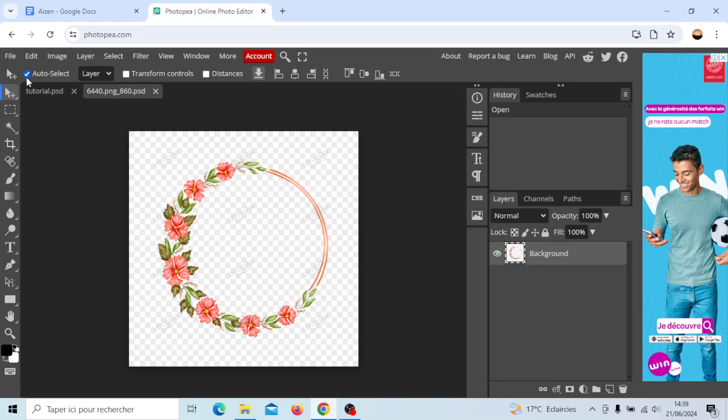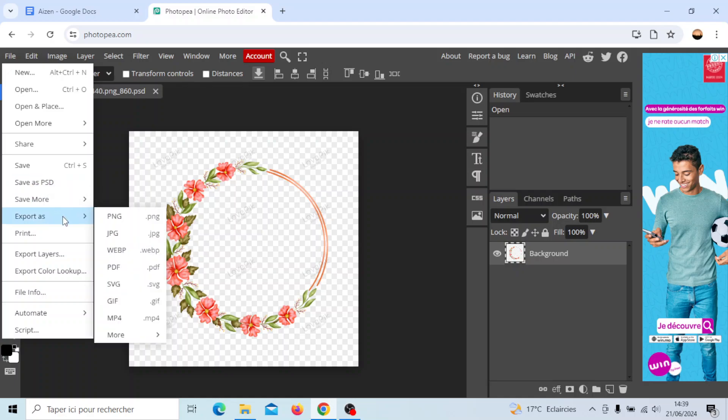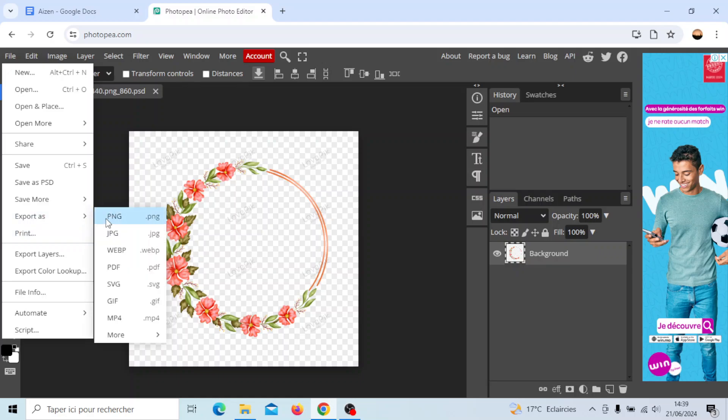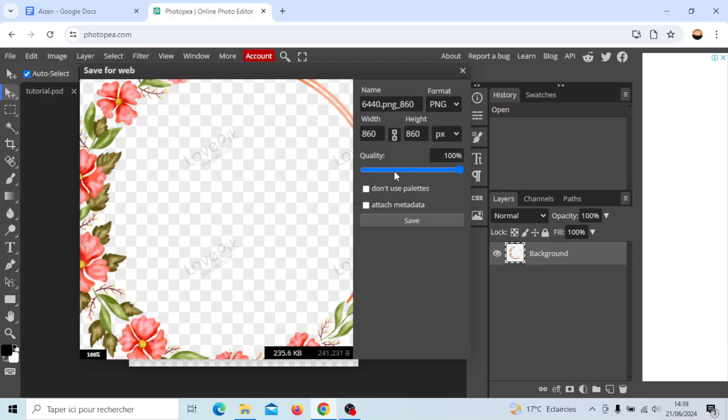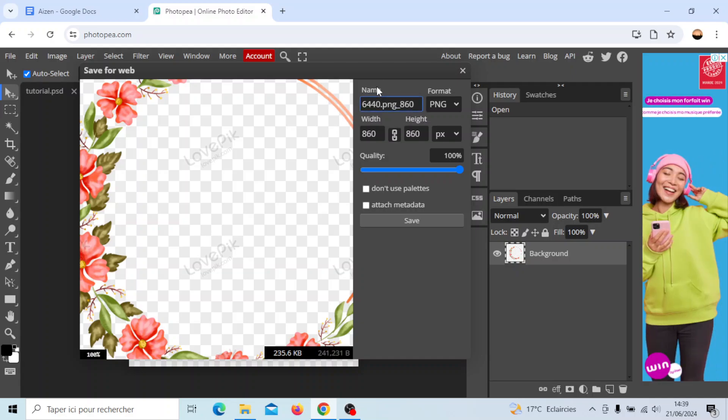Once you finish customizing your image, if you want to save it you can click on file and then you can click on save, save as PSD, save more or export as. I'm gonna click on export as PNG and then right here you can choose or change the name of this image.